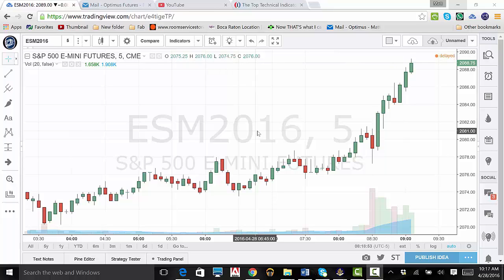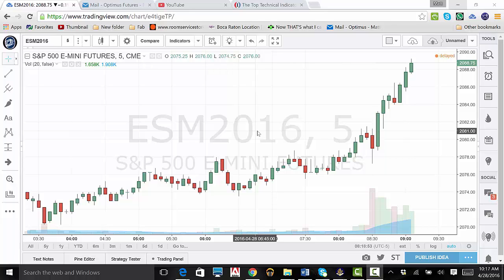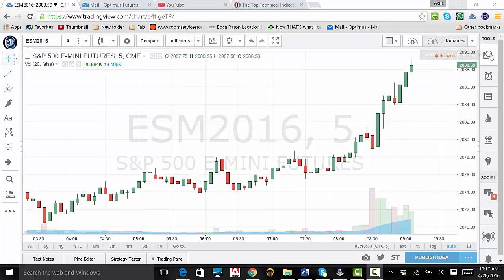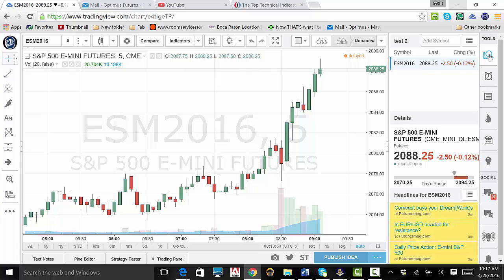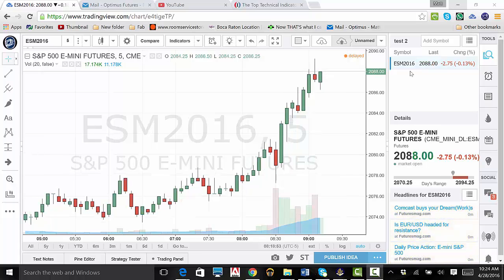To start, open up your trading platform, then look to the top right of your trading screen. You will see the word Tools. Click on the magnifying glass directly below. This is our watchlist details and news tab.